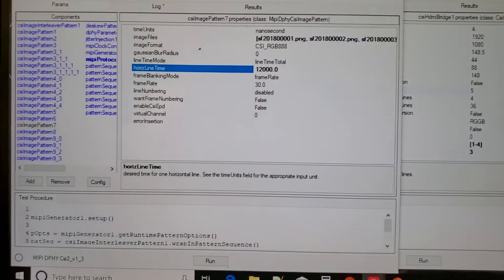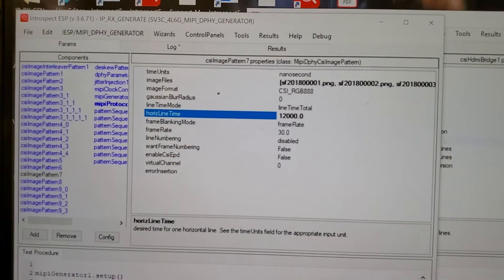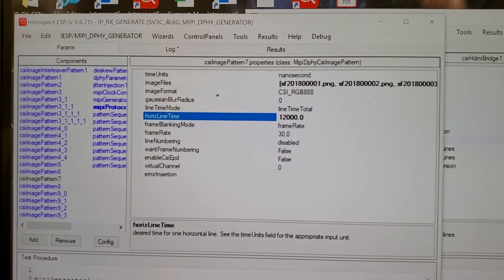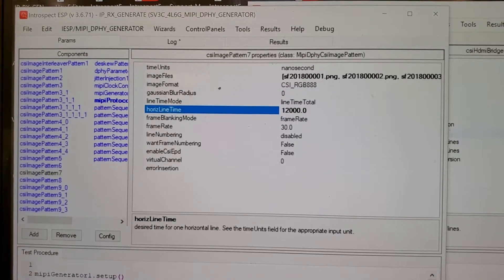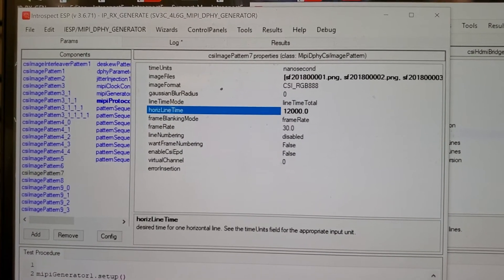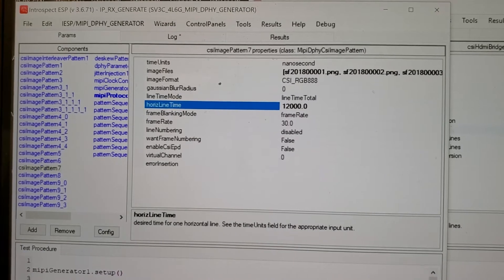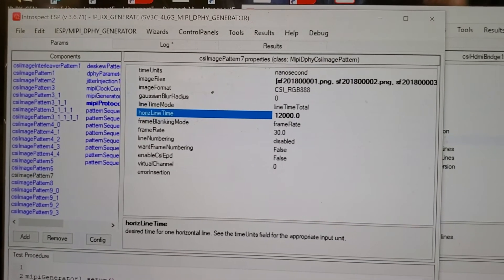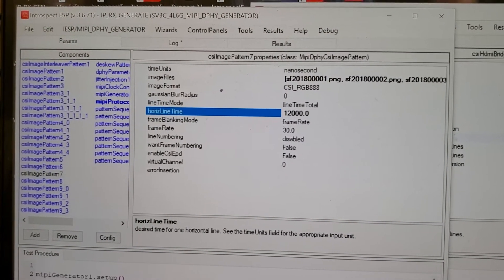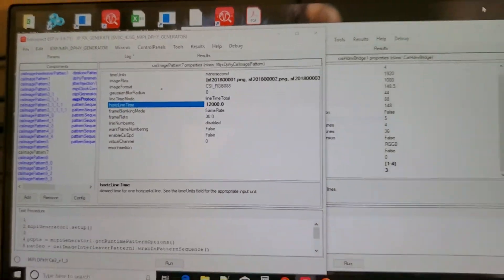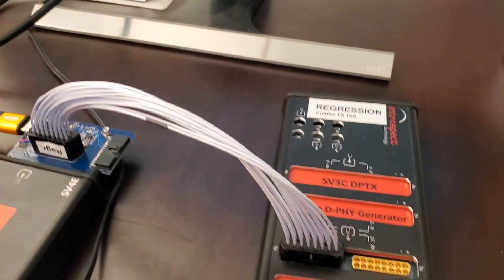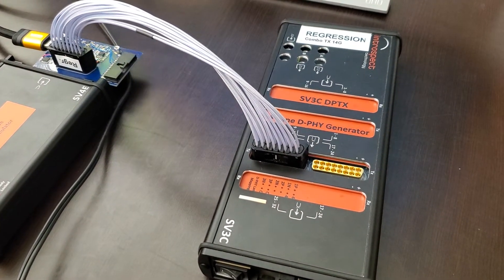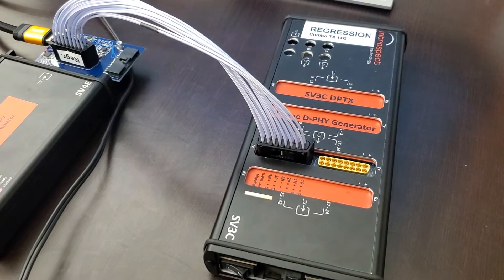What we're showing today is sending a series of images that are put into sequences and also interlaced over four different virtual channels, each playing a different set of images. And to do this, we're using the SV3C DPTX generator, which is also a flagship product.